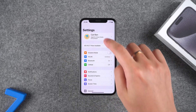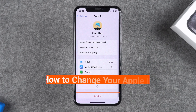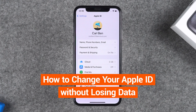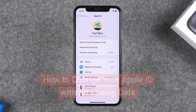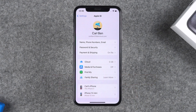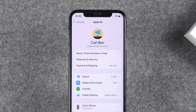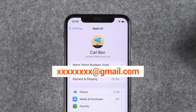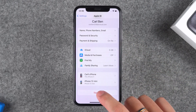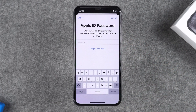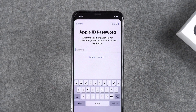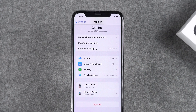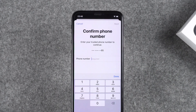Hey guys, in today's video I will show you how to change your Apple ID without losing any data. There are two questions about Apple ID in this tutorial: first, how to change your Apple ID account, and second, how to sign out of your Apple ID — including how to solve the issue of being unable to sign out. So let's get started.